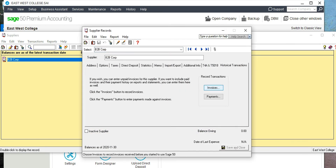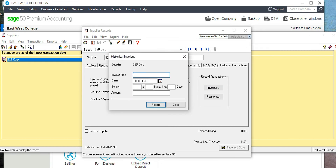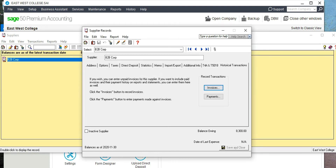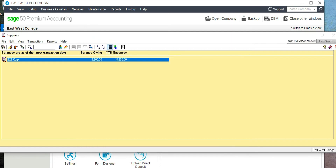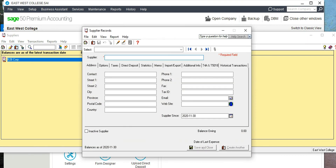Go to Supplier, View Supplier, double-click, then go to Historical Transactions. Under Invoice, enter any invoice number — use 45. We owe $8,300 to B2B Corporation. There is another vendor we owe some money to: ABC Corporation.